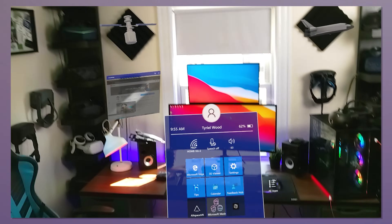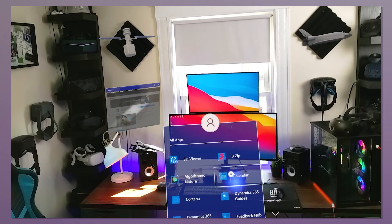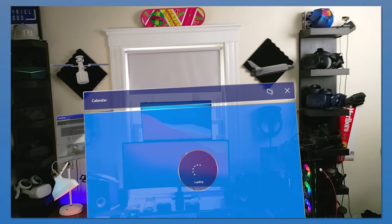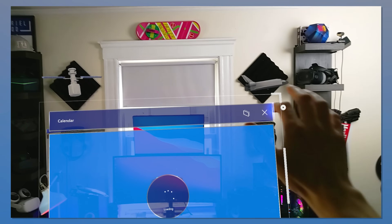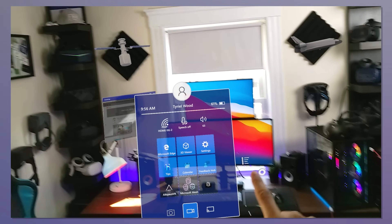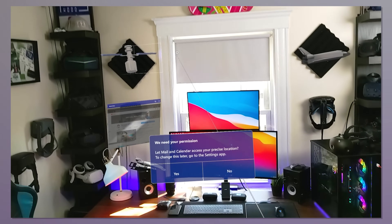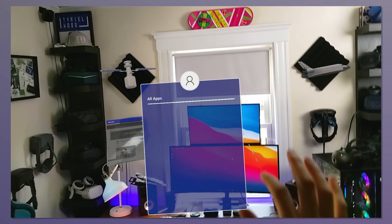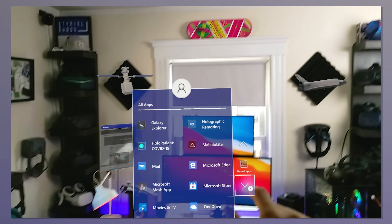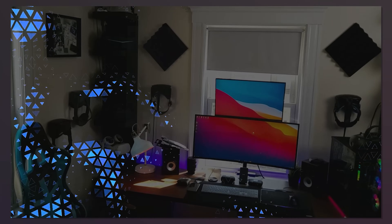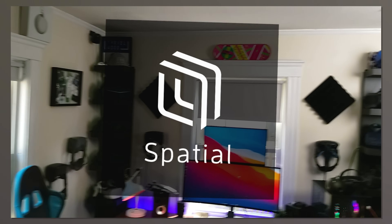One more thing you can do is place applications anywhere you need them. Many applications are just flat screens - like the browser or the calendar - because these are UWP (Universal Windows Platform) apps. But of course there are other applications made specifically for holograms, like Microsoft Mesh, which for some reason isn't working anymore, or Spatial, which we already know from the VR version. It's super cool, and now it seems to have stabilized.